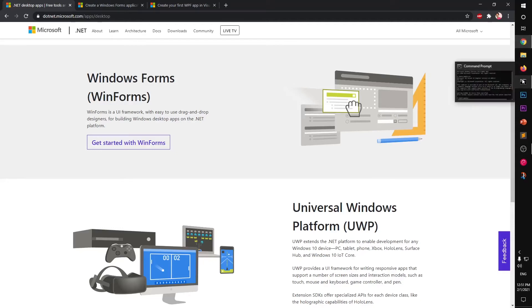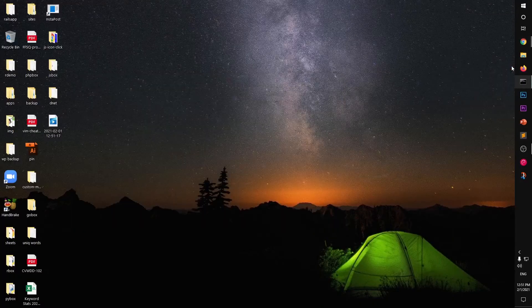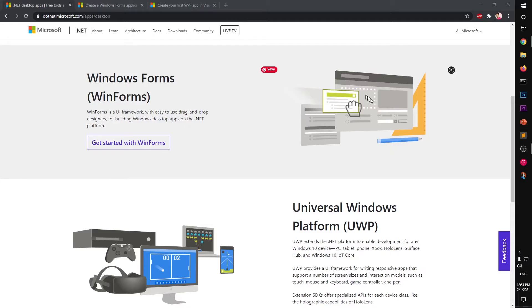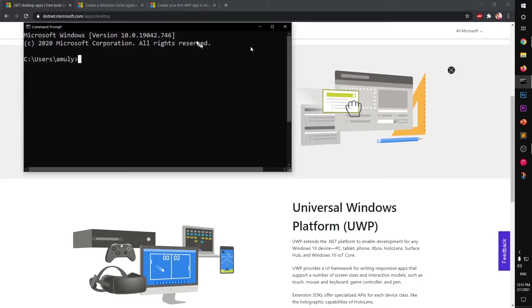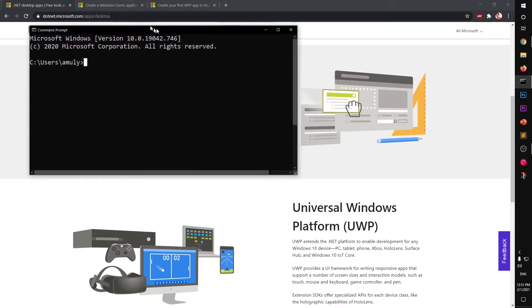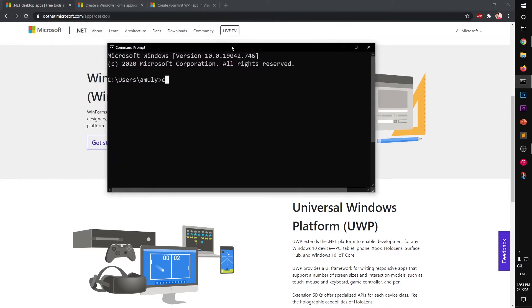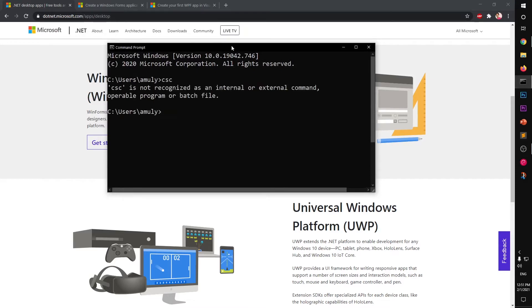Hello and welcome, my name is Amulyan, you are watching Tube Mint. In this video I'm going to show you how to fix 'CSC is not defined as an internal or external command' or 'CSC is not recognized.' So let's go ahead and fix it.